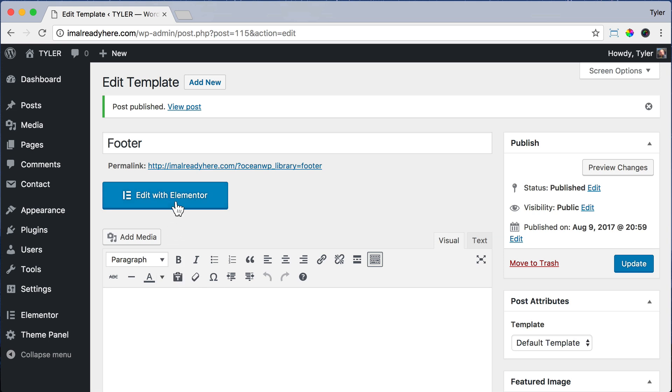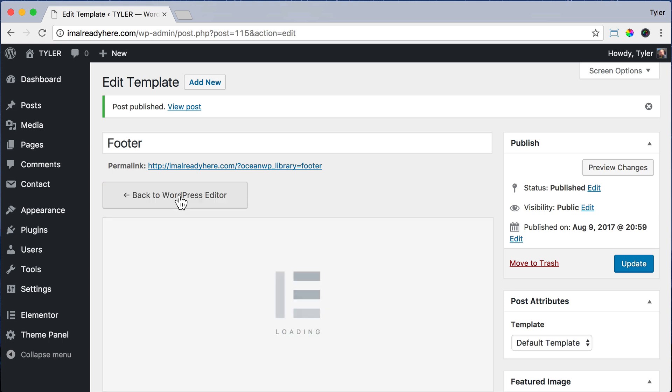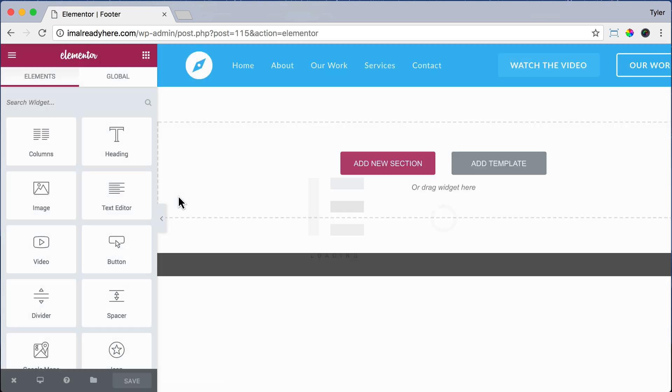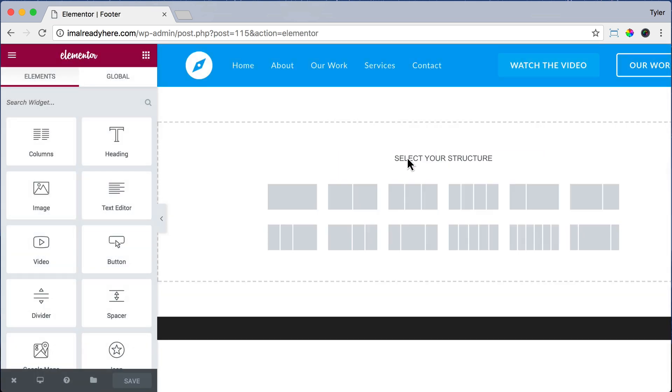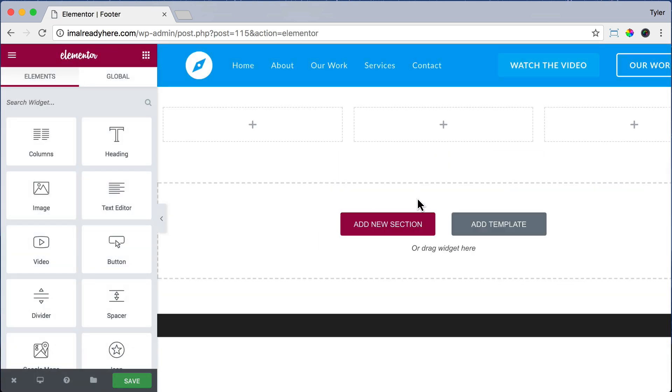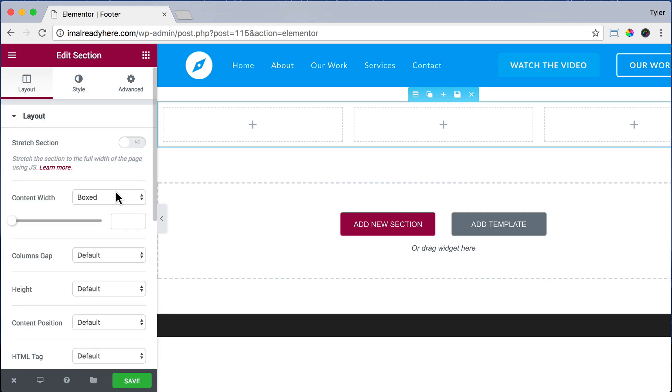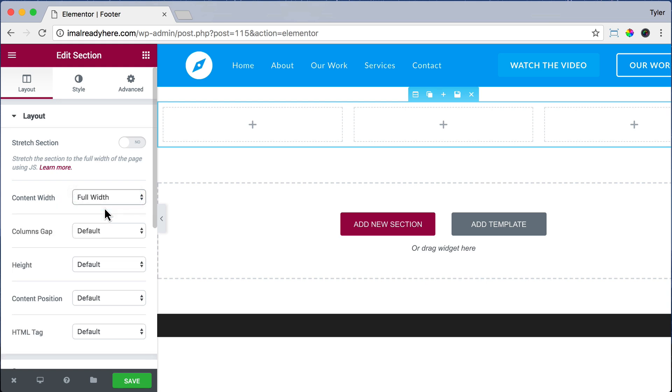Now click Edit with Elementor. We're going to add a new section and we're going to add three different columns. So on the left side, I think we'll put our logo, in the middle maybe Social Media, and then on the right we'll put the menu. Let's click on the Edit Column button. And for Content Width, let's do Full Width so it goes all the way to the sides.